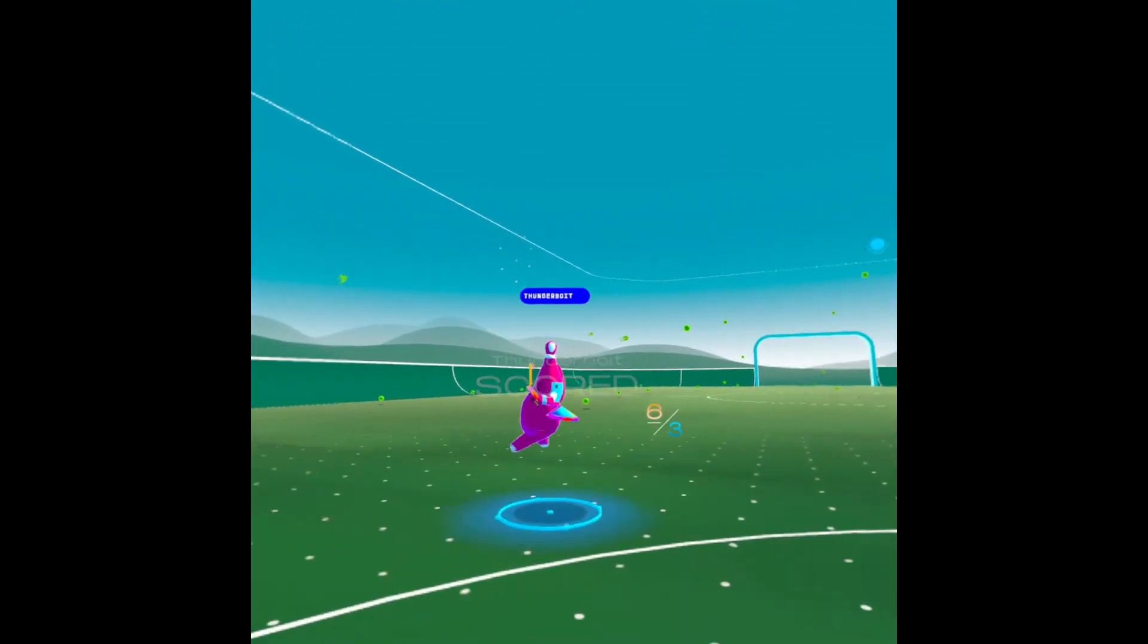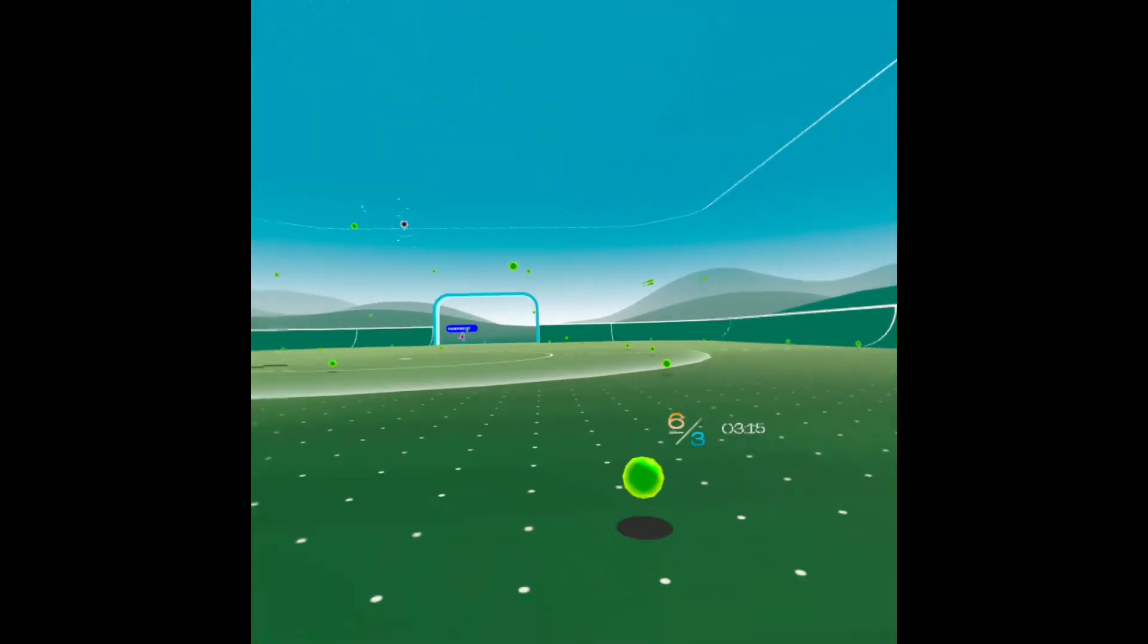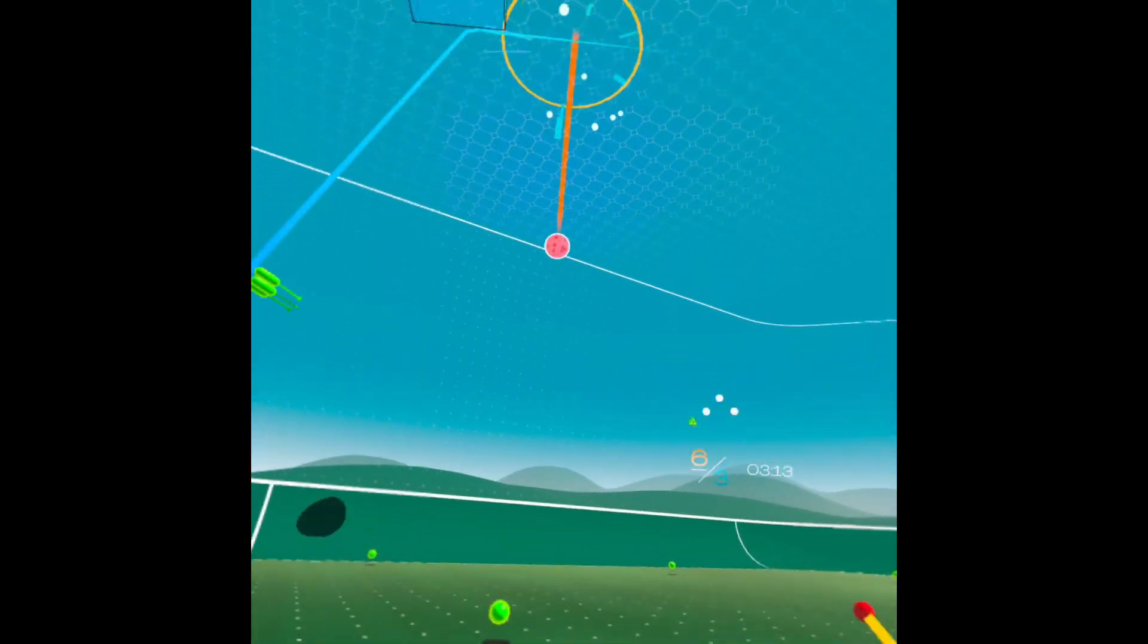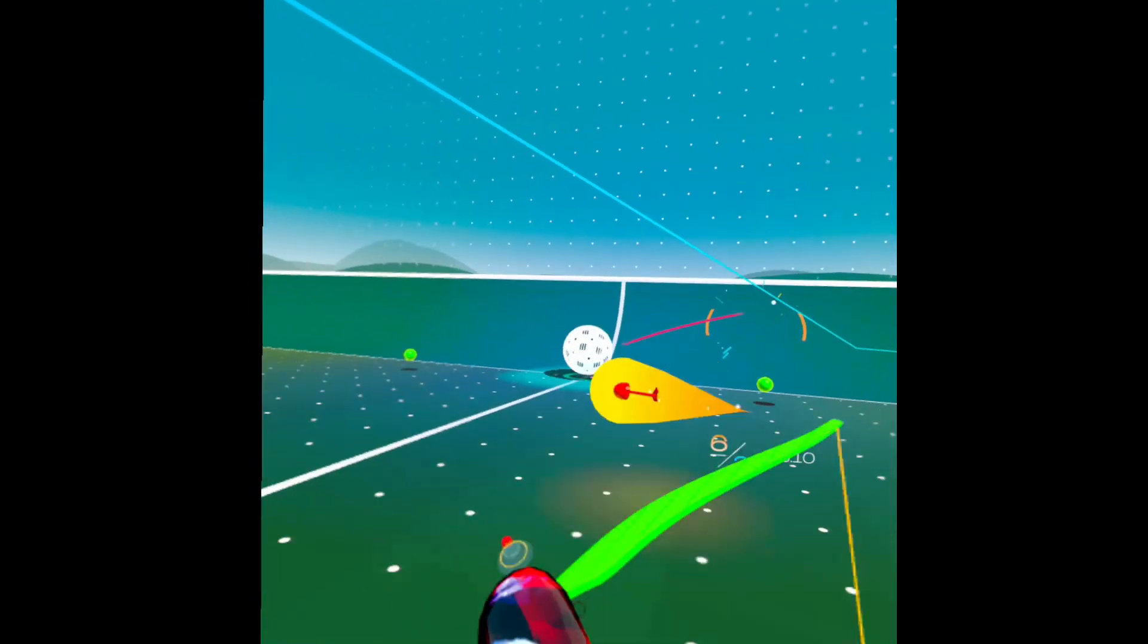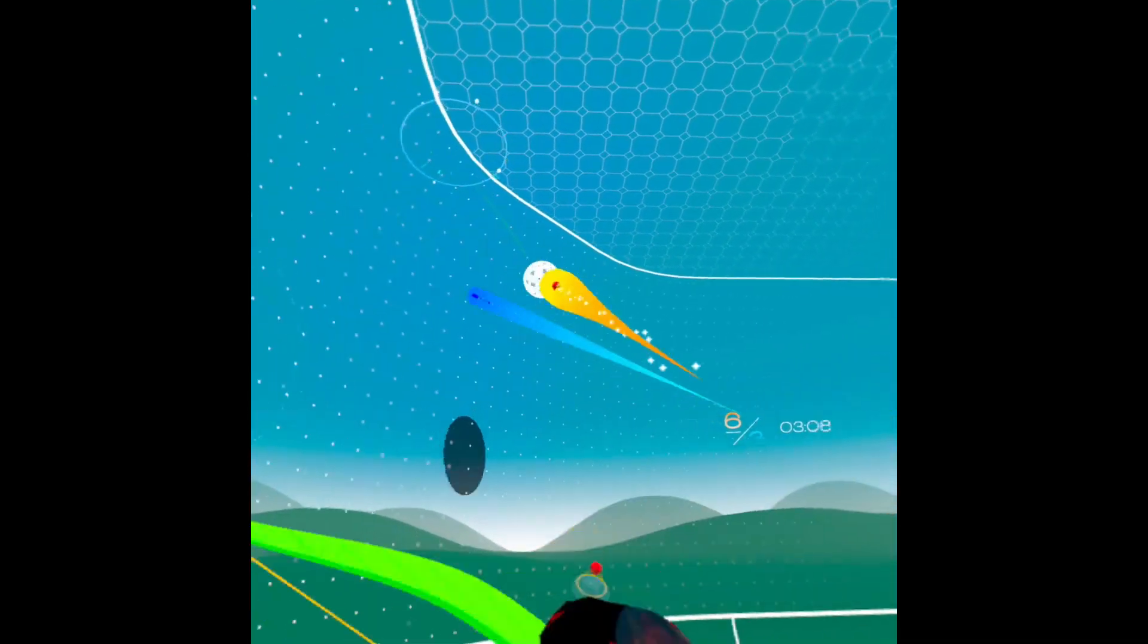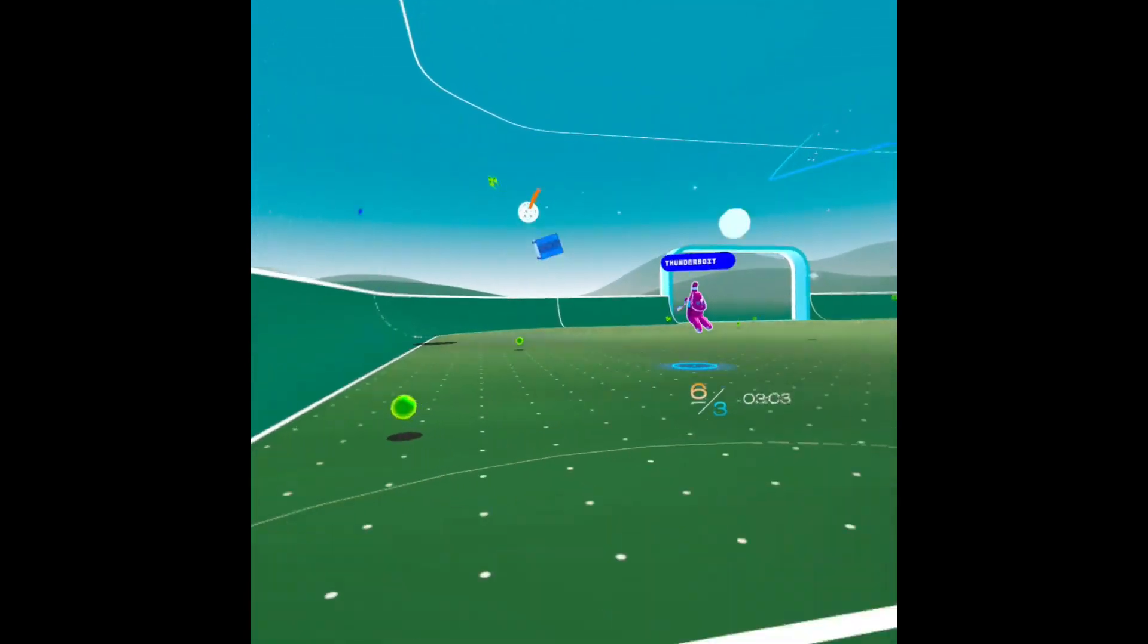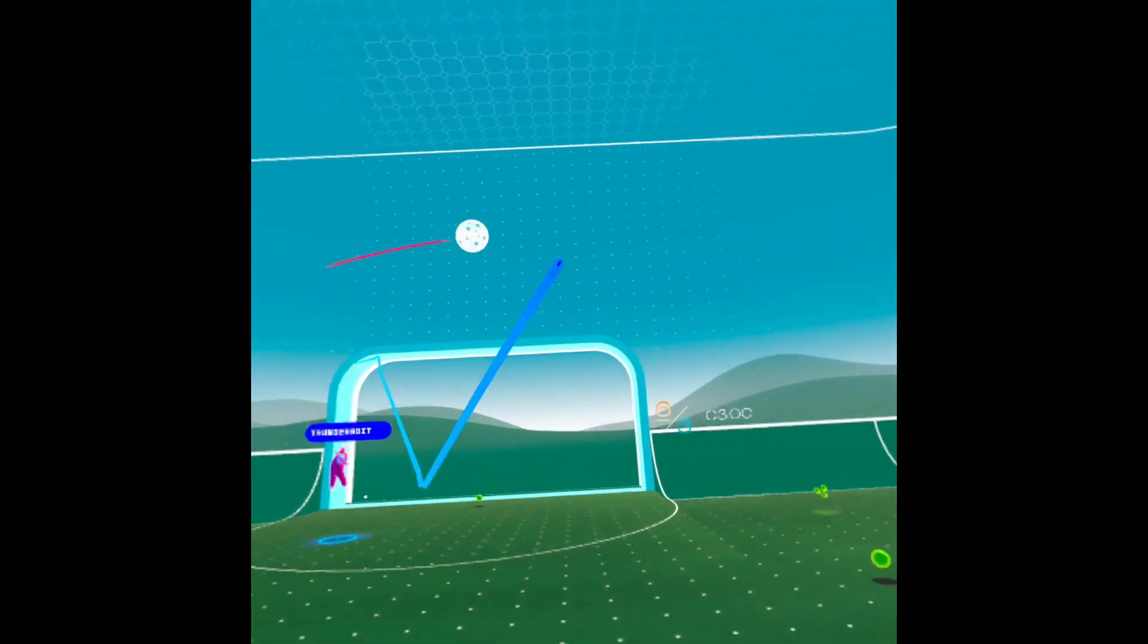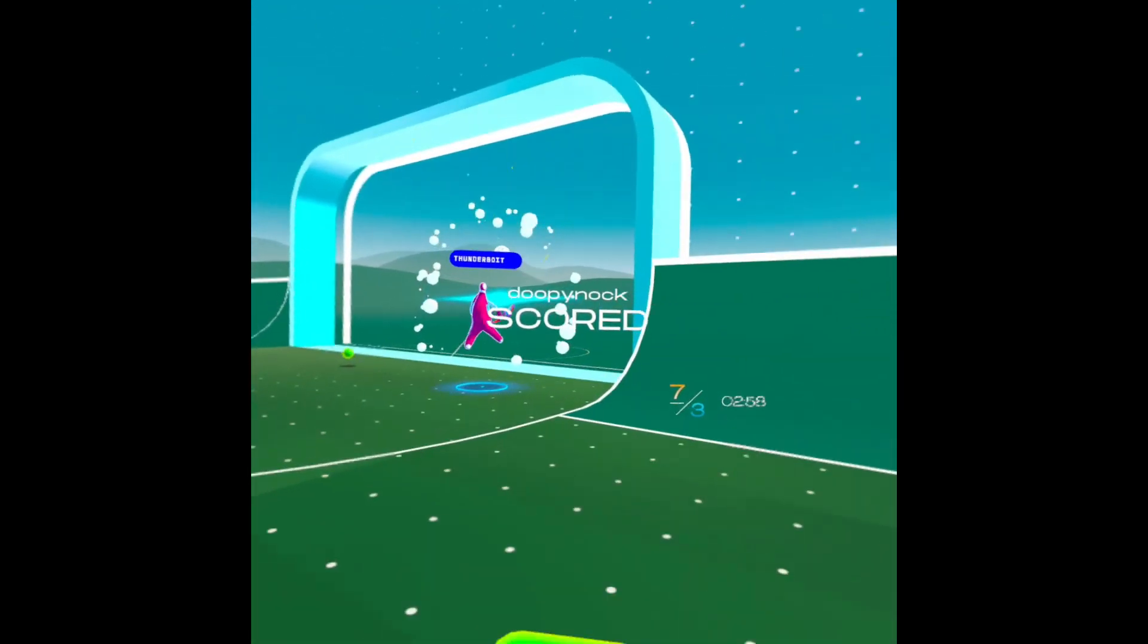Oh, that was a good shot. Oh, there we go.